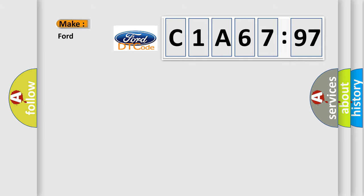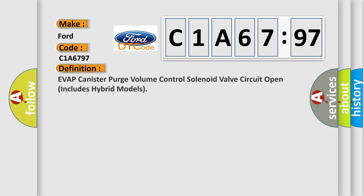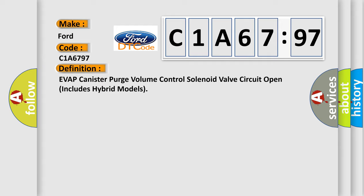So, what does the diagnostic trouble code C1A6797 interpret specifically, Infiniti car manufacturers? The basic definition is: EVAP canister purge volume control solenoid valve circuit open includes hybrid models.